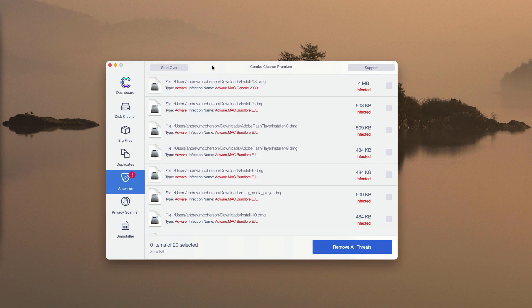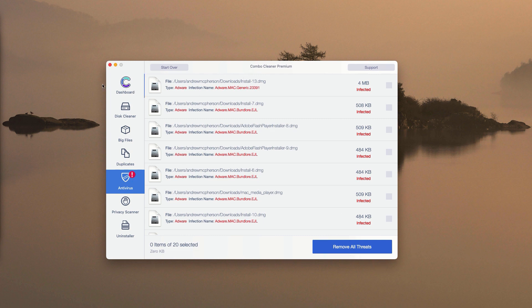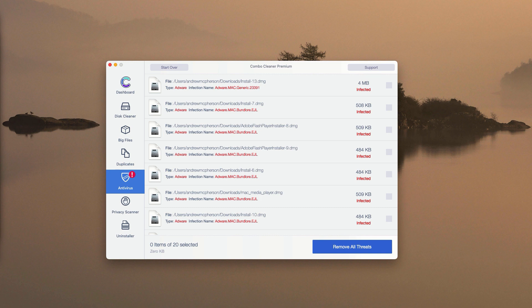You may do the same thing with all other threats, or consider upgrading to the premium version to remove these threats altogether and automatically. And of course, the premium version will protect your Mac computer from all subsequent threat and malware attacks.